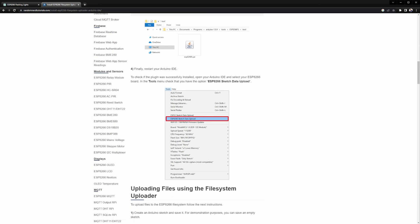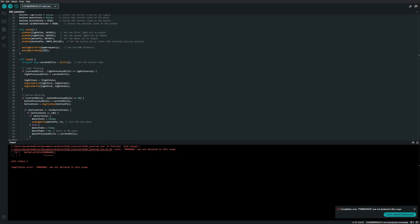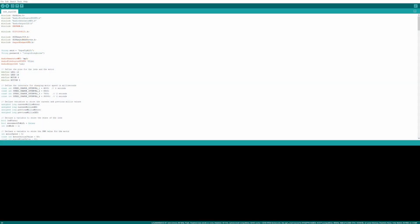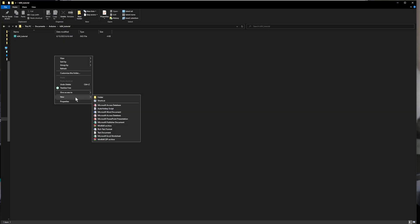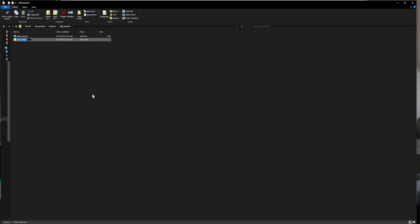One thing to note is that the ESP8266 Sketch Data Upload Tool is not available in Arduino IDE 2. You need to use the older 1.8 as shown there.